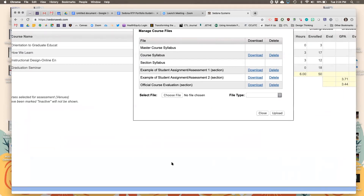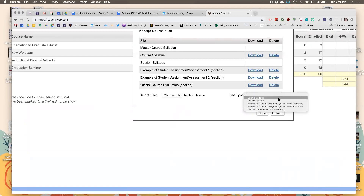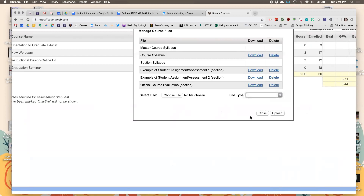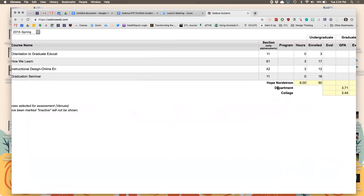Now it's already built in. You can see the little codes here — you can attach your first syllabus, a couple of student assignments, and your course evaluation. Once you download those course evaluations, save as a PDF and upload them. A case study or major assignment is one I'd add as a PDF file to show as evidence.